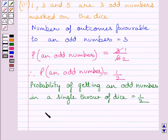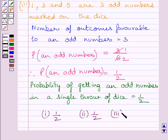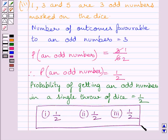Our required answer for the first part is 1 upon 2, for the second part is 1 upon 2, and for the third part also it is 1 upon 2. This completes the session. Hope you understood the solution. Take care and keep smiling.